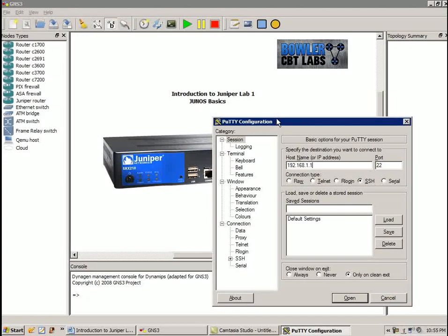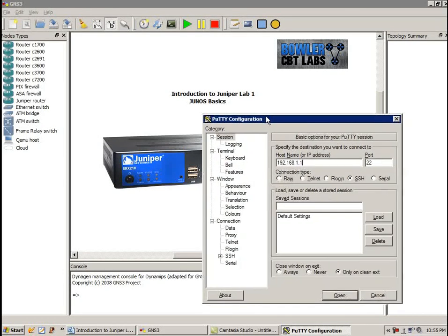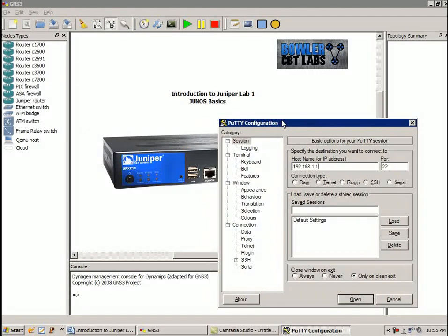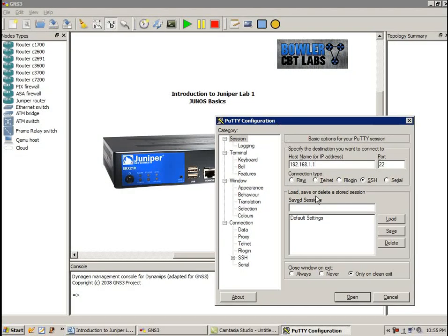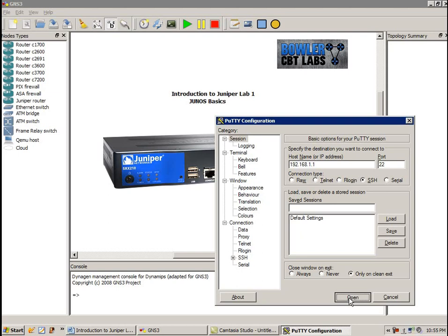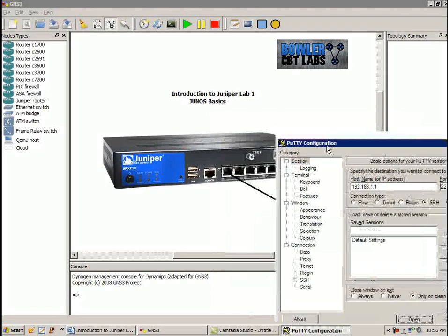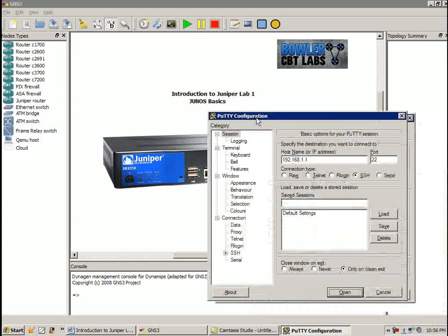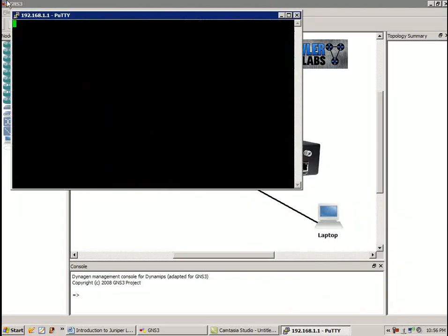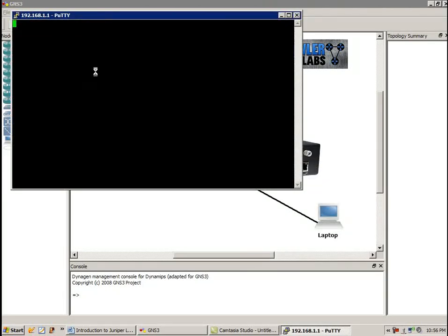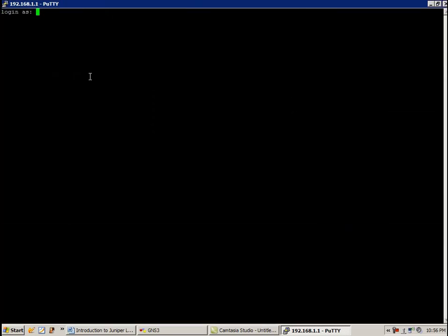And I'm going to show you how to set up all those routing protocols later on in the more advanced Juniper Labs. So we're going to SSH to 192.168.1.1. That's the IP address assigned to our router, the SRX. And it's going to come up with a login prompt. We're going to log in as the root because that is our account that we have created on the Juniper device. And it's going to ask us for the password.